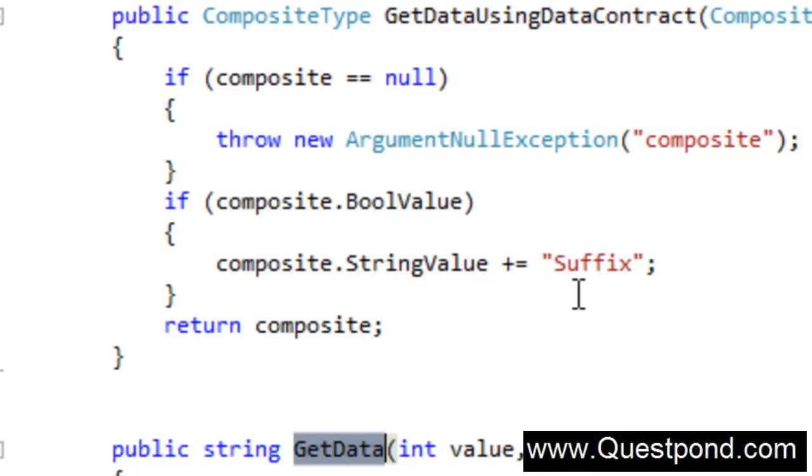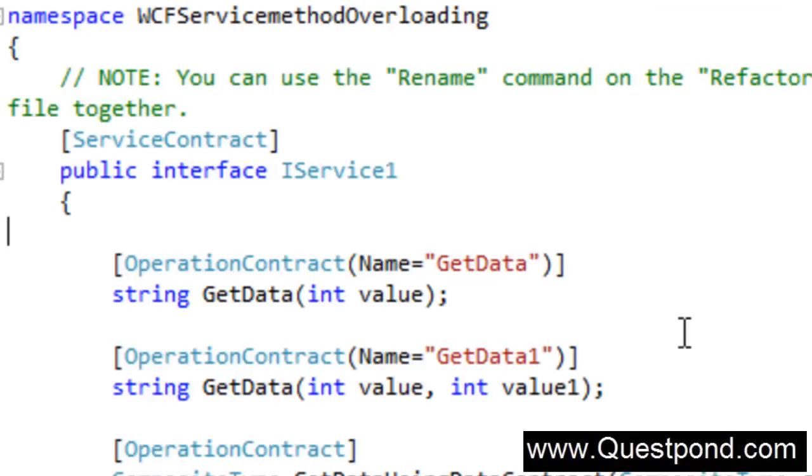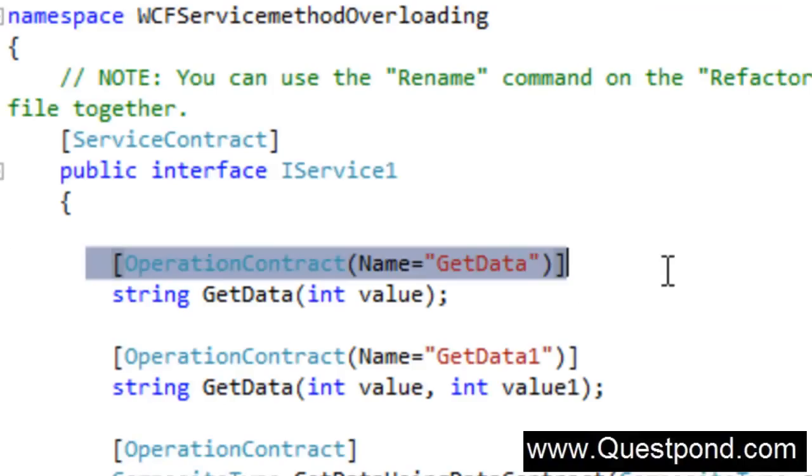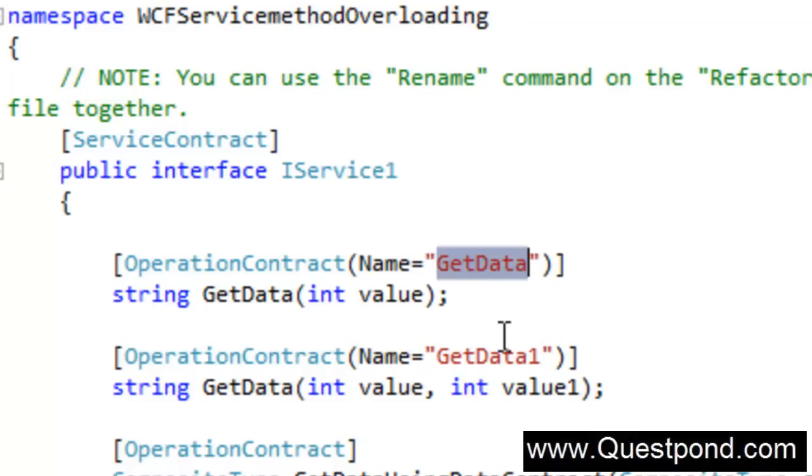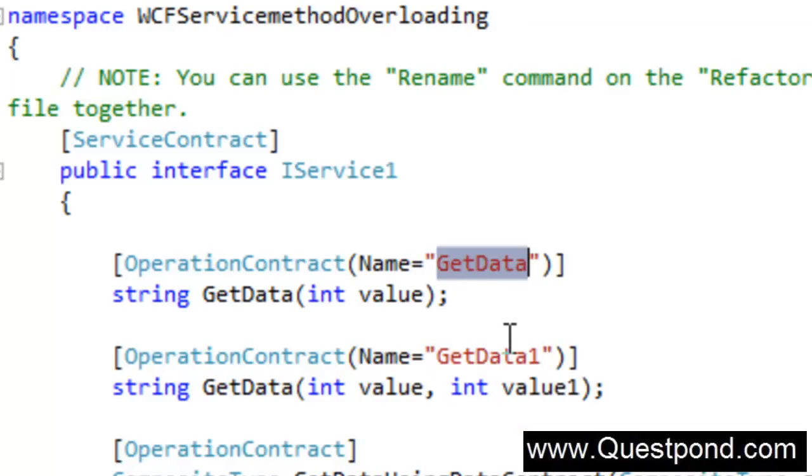So the answer is: when you go and generate the proxy, the WCF service does not follow method overloading. But yes, inside the WCF service, that is on the server within your code, yes it does allow you to go and define method overloading. In order to ensure that you do not have problems, you can use the operation contract and give unique names here so that it can generate the proxy accordingly. I hope that you enjoyed this video. In this video we were trying to understand does WCF service support method overloading. Thank you very much.